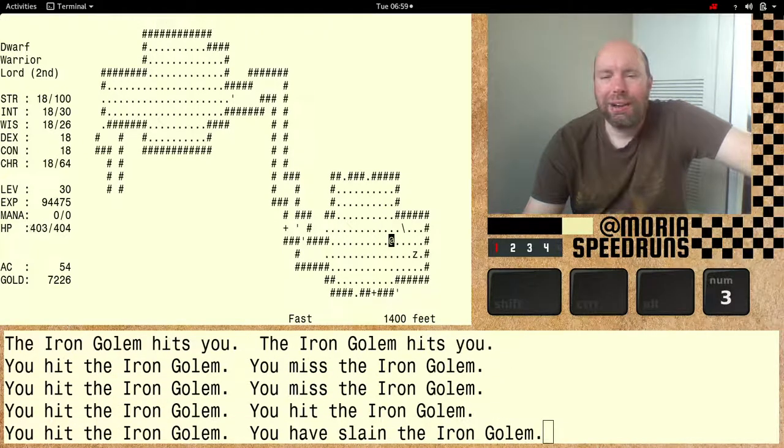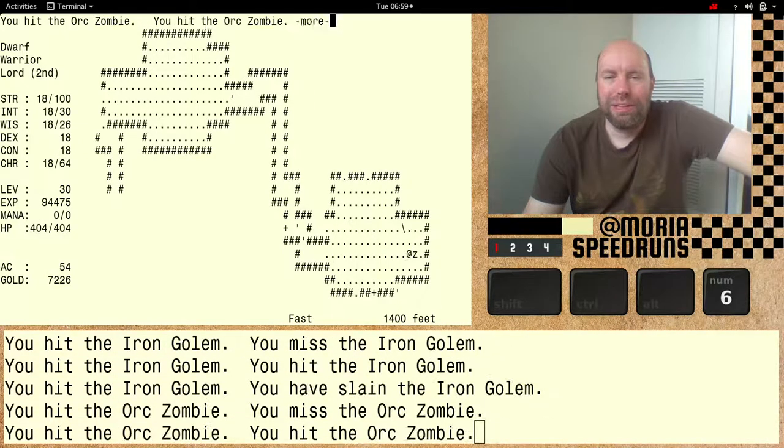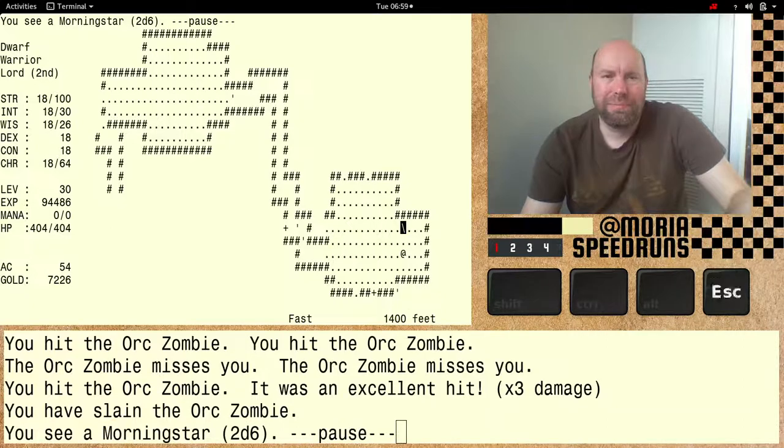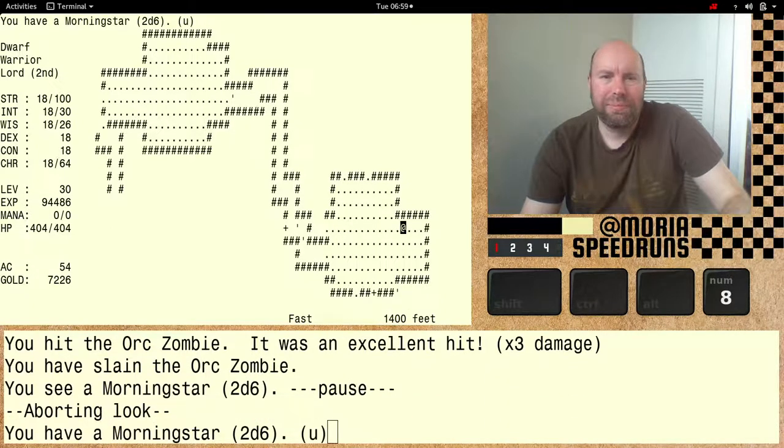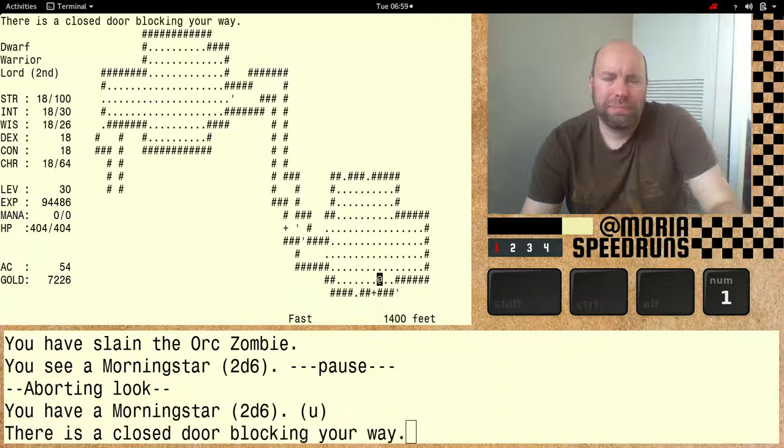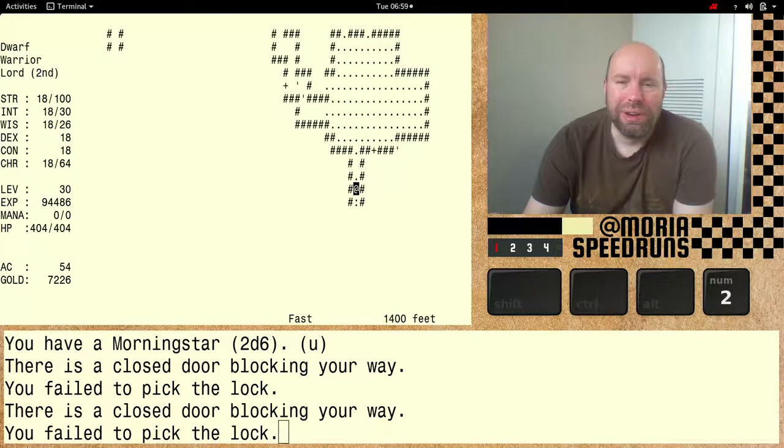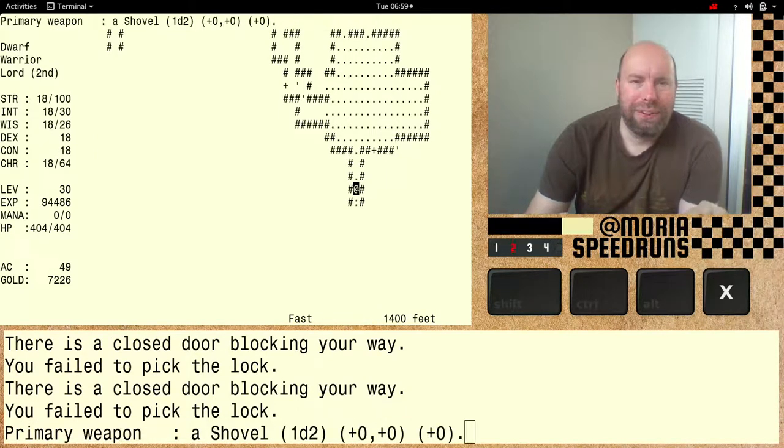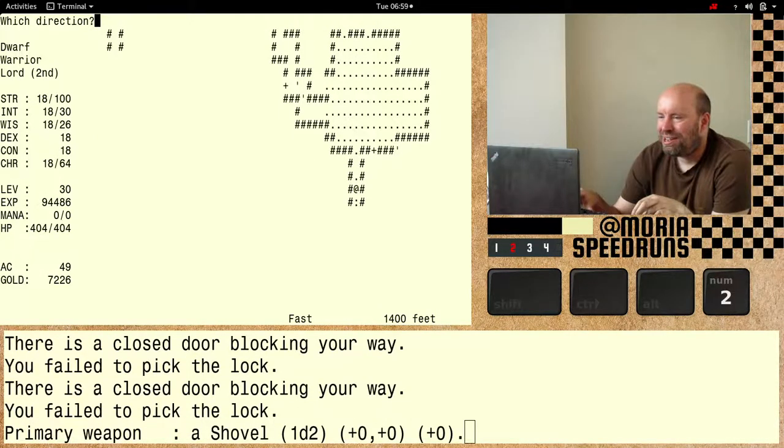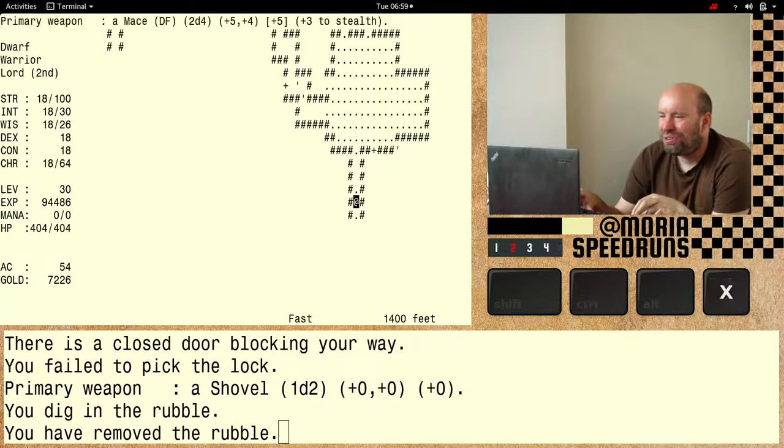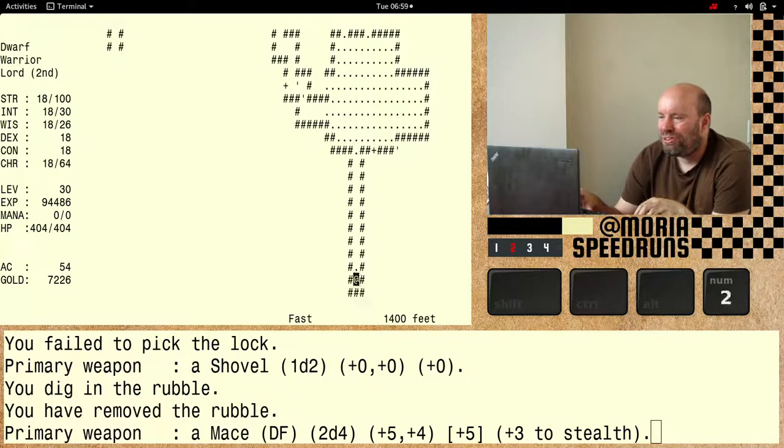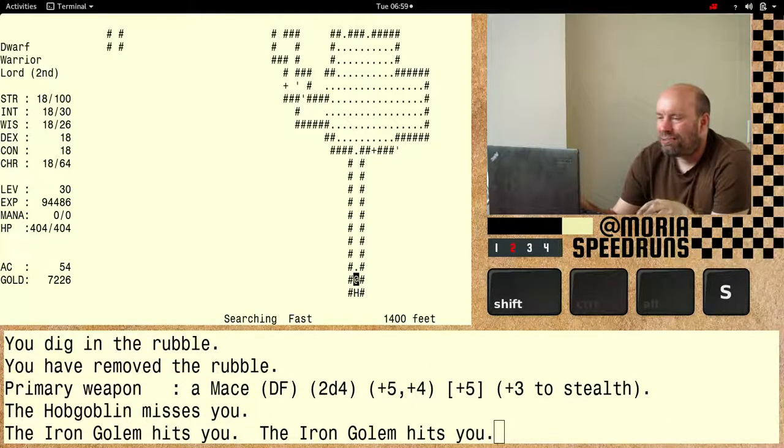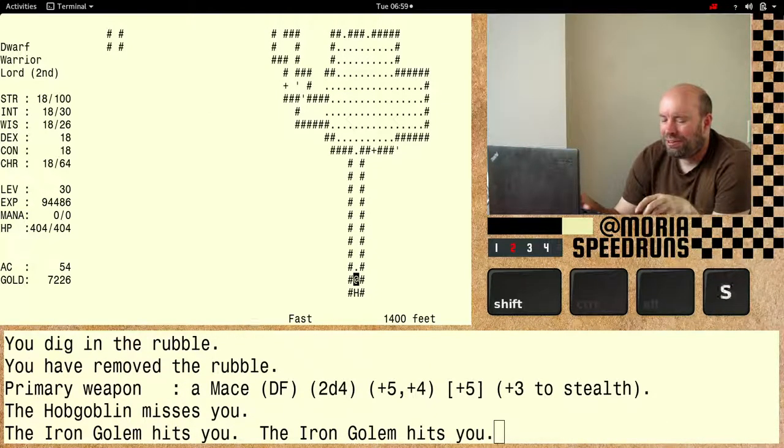Yeah. Booyah. So we're up to 18 constitution, just like that. Iron golems are probably the thing that takes the most hits.